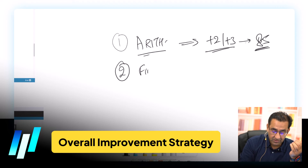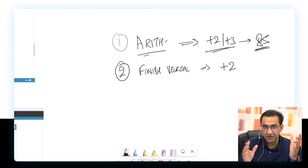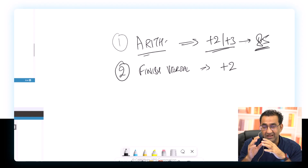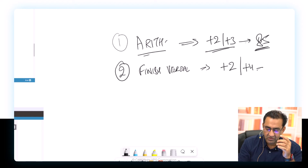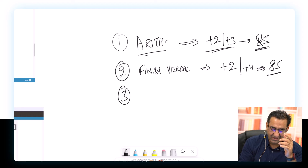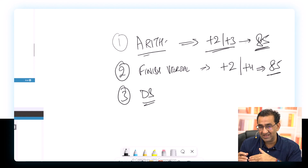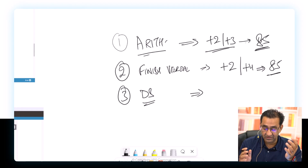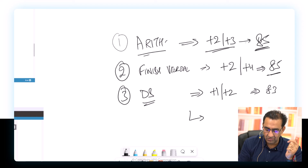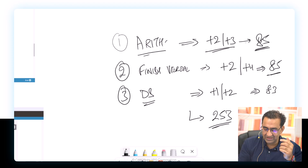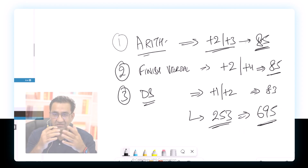Second: make sure you finish the Verbal section — just finishing it and repeating this performance would add plus two points, taking it to 84. If CR ability also improves, this person could reach 85 or 86. Third: in DI, focus on data sufficiency, where accuracy is lowest. Since timing is already good, this could add plus one or plus two, getting to an 83. Combined: 85 plus 85 plus 83 gets you to around 253, which maps to approximately a 695.